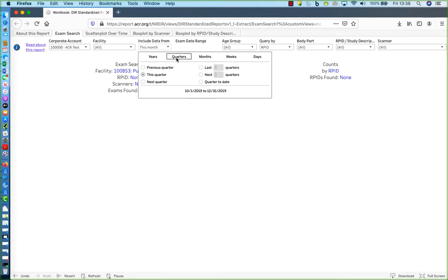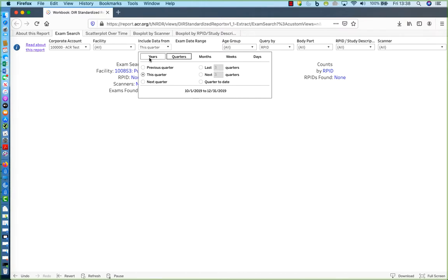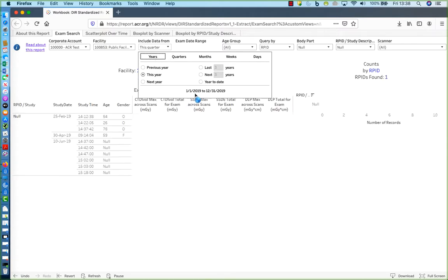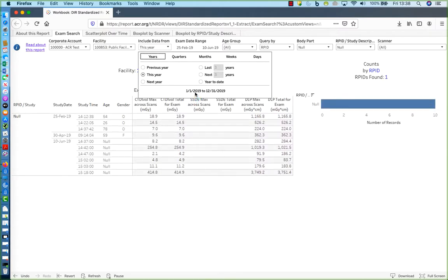As you change values, you'll see that the filter updates to show you the time frame that has been specified. So we'll go for data for the current year, January 1st, 2019 to 12-31, 2019.